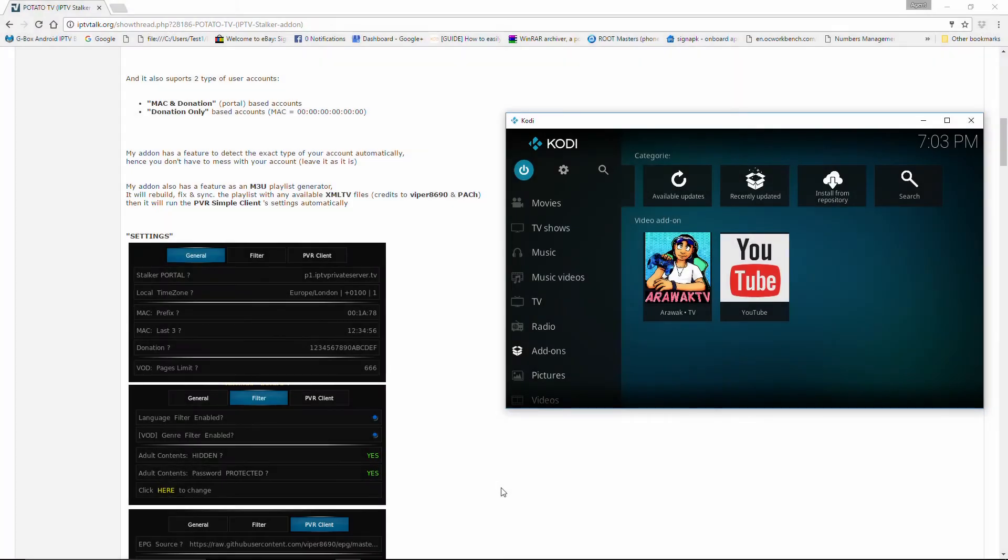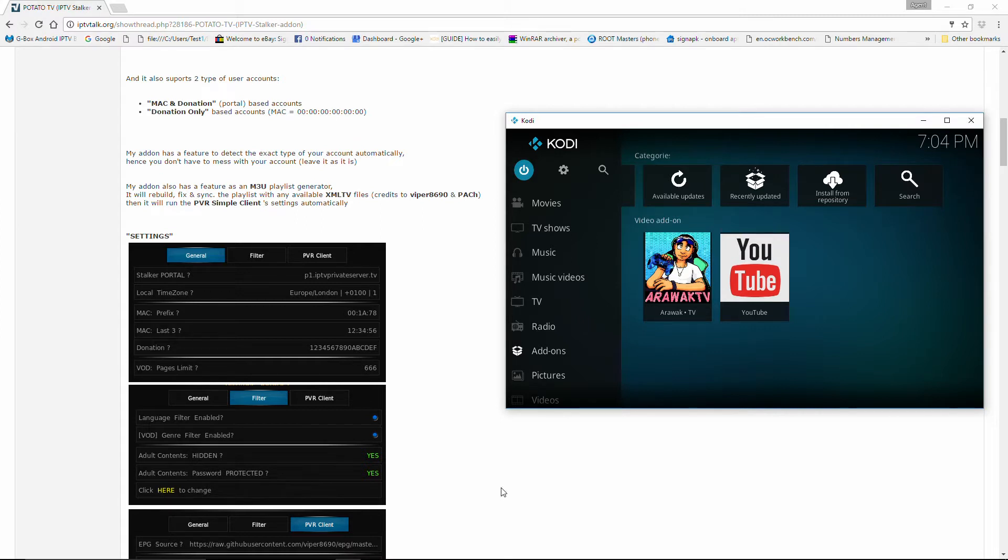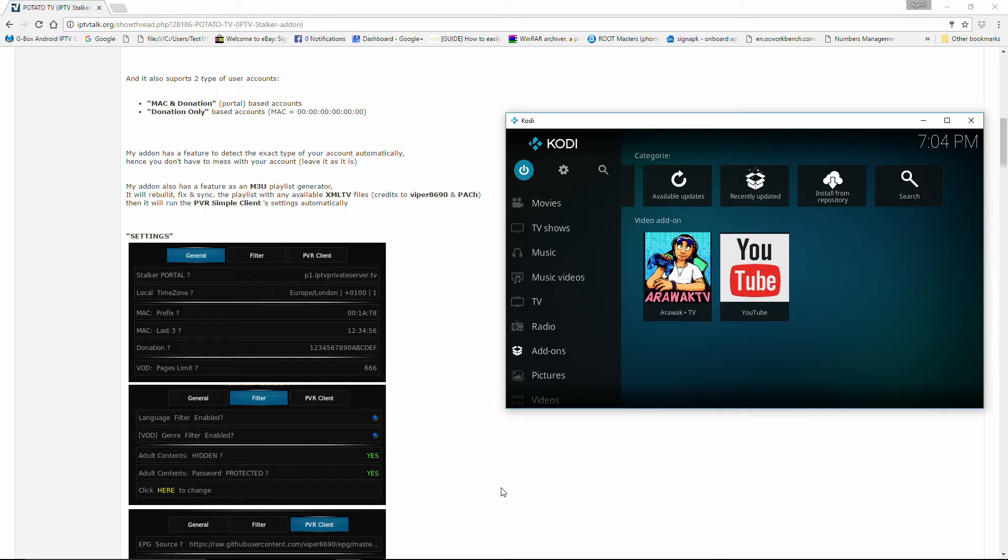A good thing about this add-on is that it has a feature that will detect the exact type automatically, so we won't have to mess with that. The add-on also has a feature as an M3U playlist generator. It will rebuild, fix, and sync the playlist with any available XMLTV files.